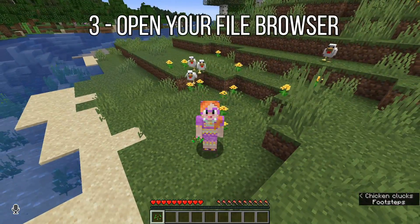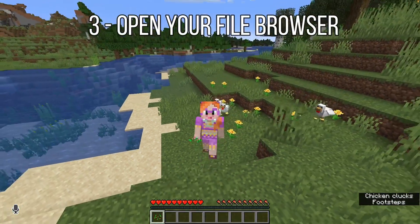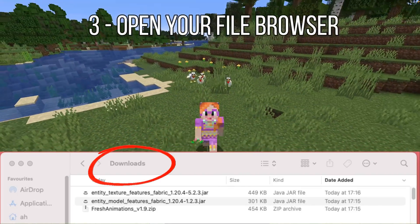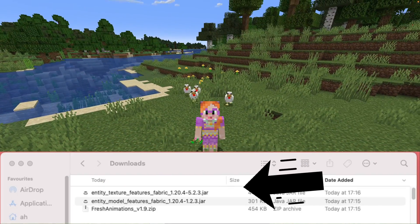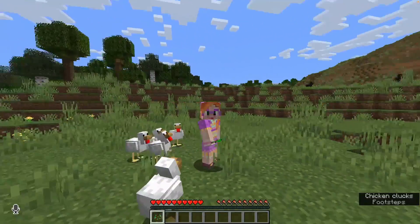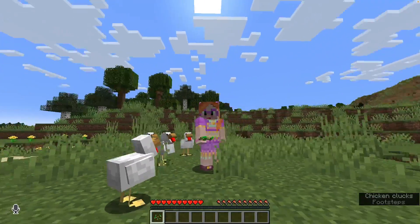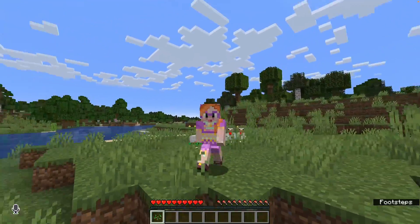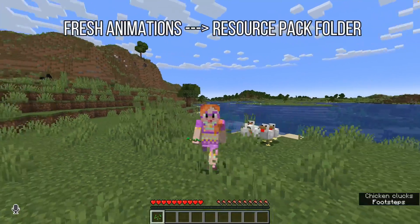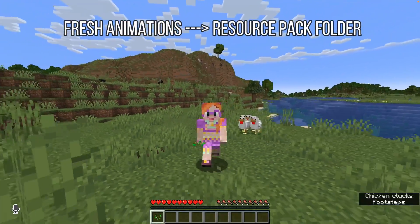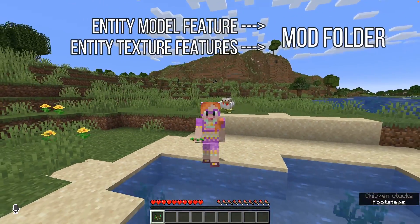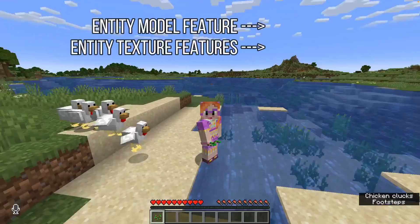Now open the file browser. Your files will probably be in the Downloads folder. Find the resource pack and the two mods. We need to move those three files into the right place. Fresh Animations goes into the Resource Packs folder inside your .Minecraft folder, and the other two go into the Mods folder.